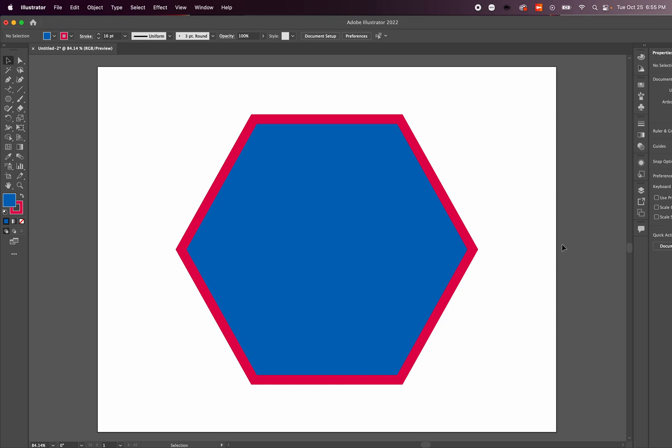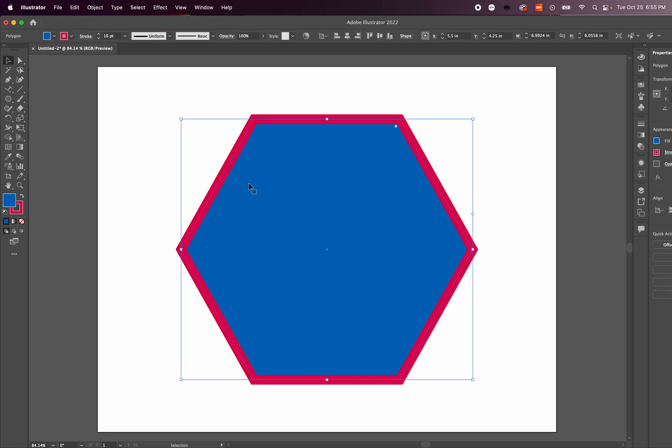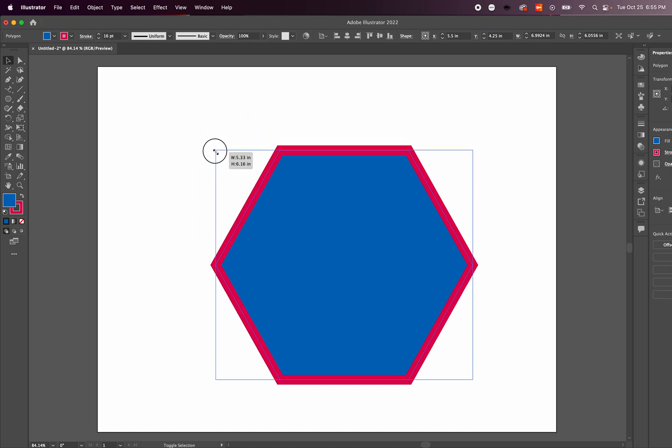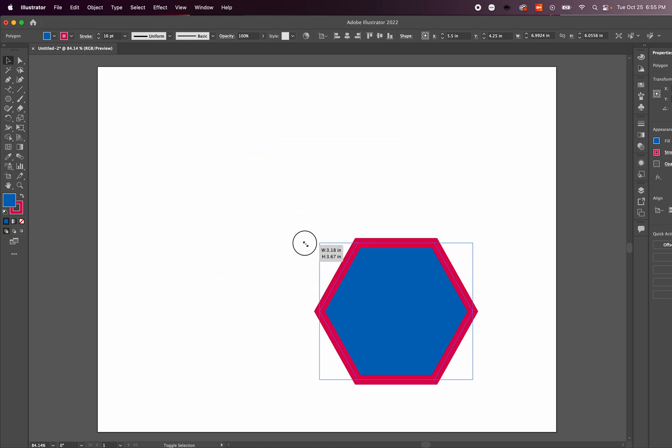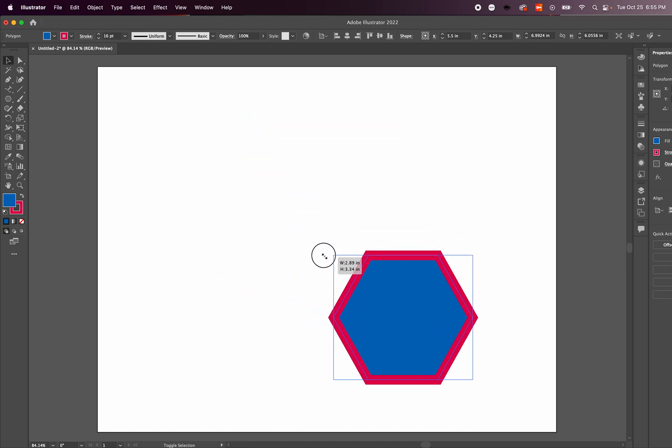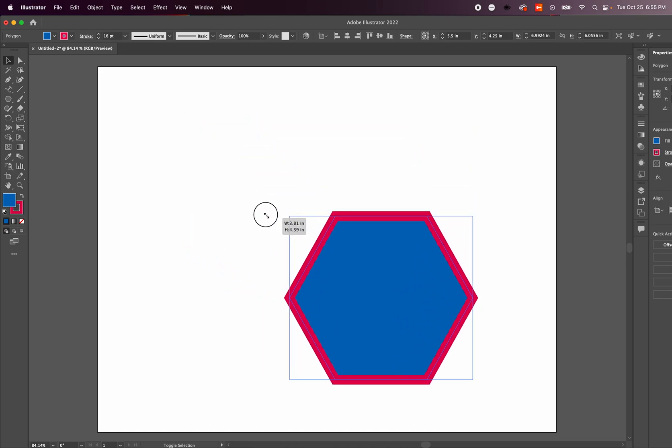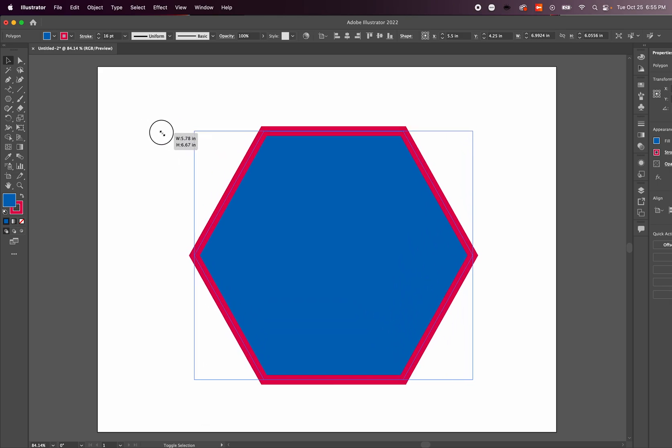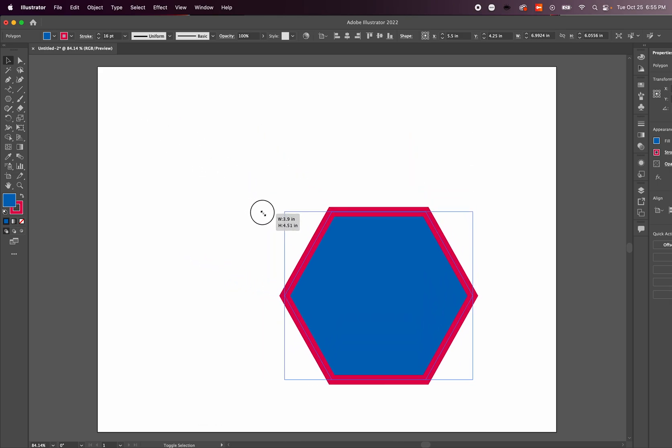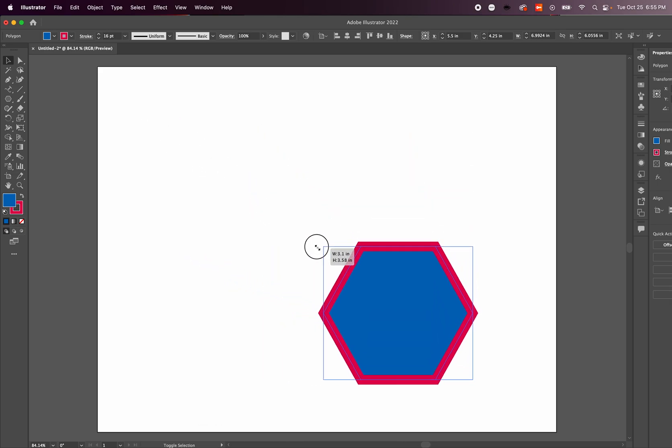To do that, here we have a hexagon with a red stroke. If we have that selected and grab the corners, as you can see the strokes stay the same thickness despite how large the blue fill or hexagon is.